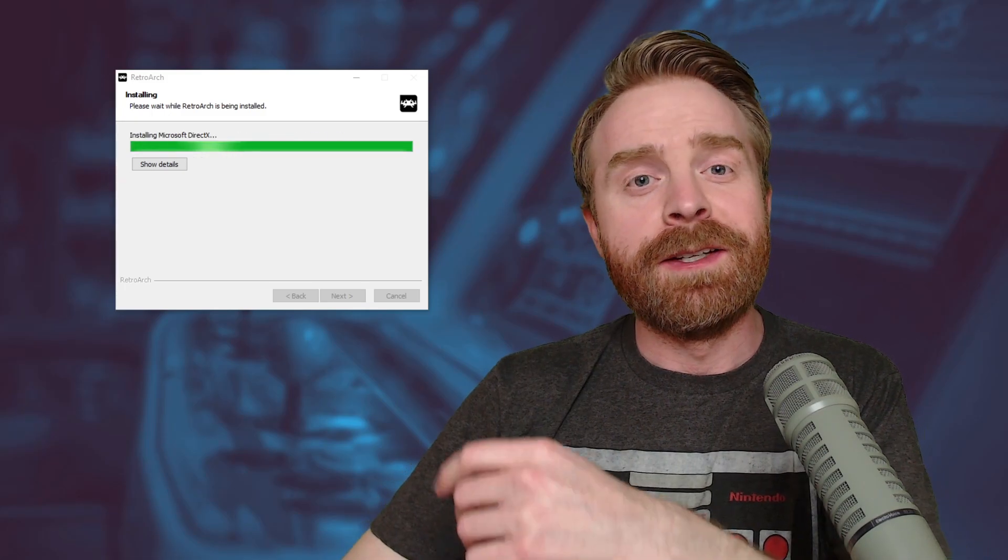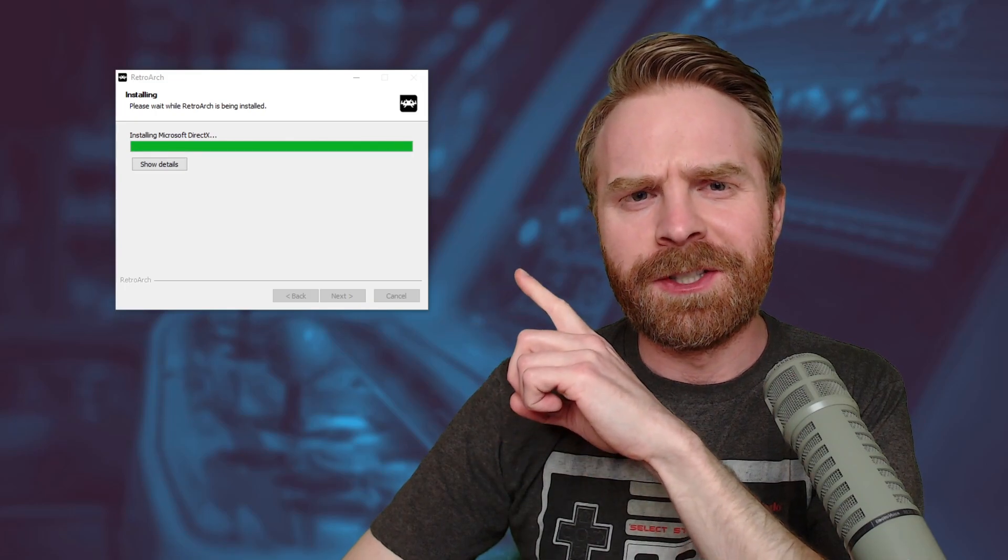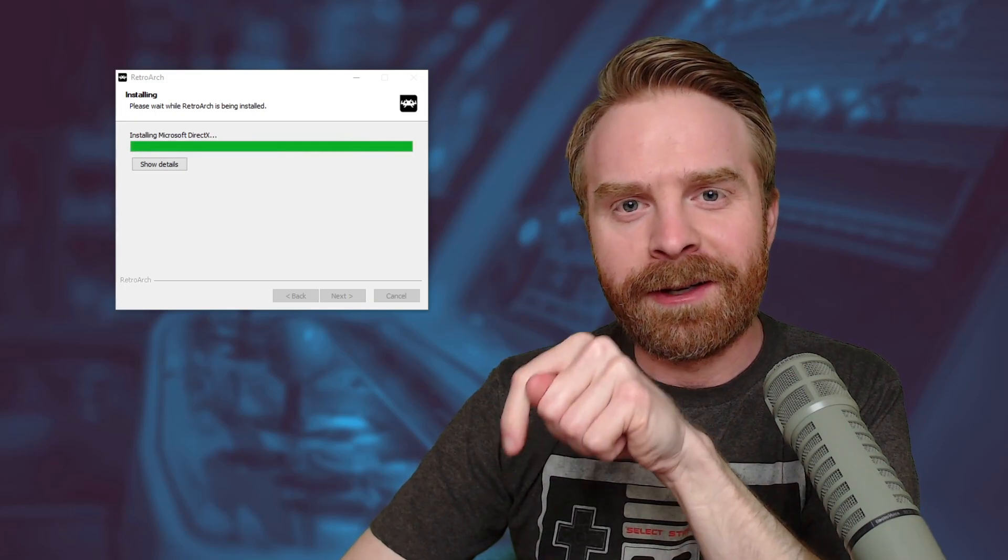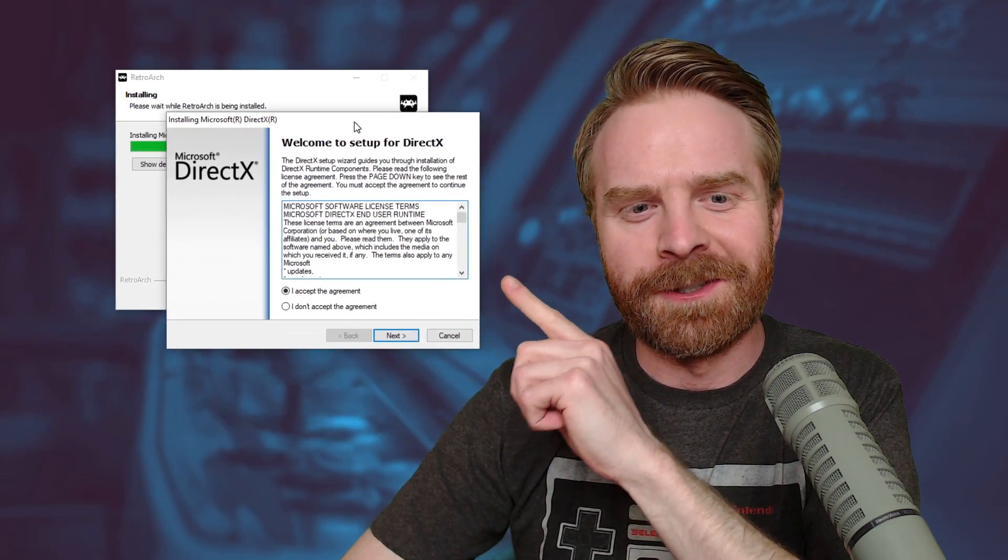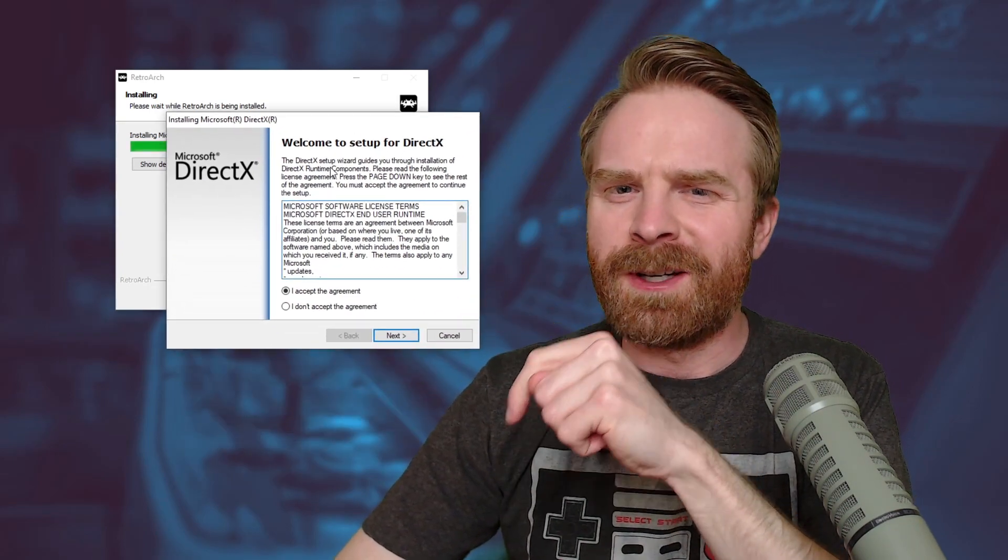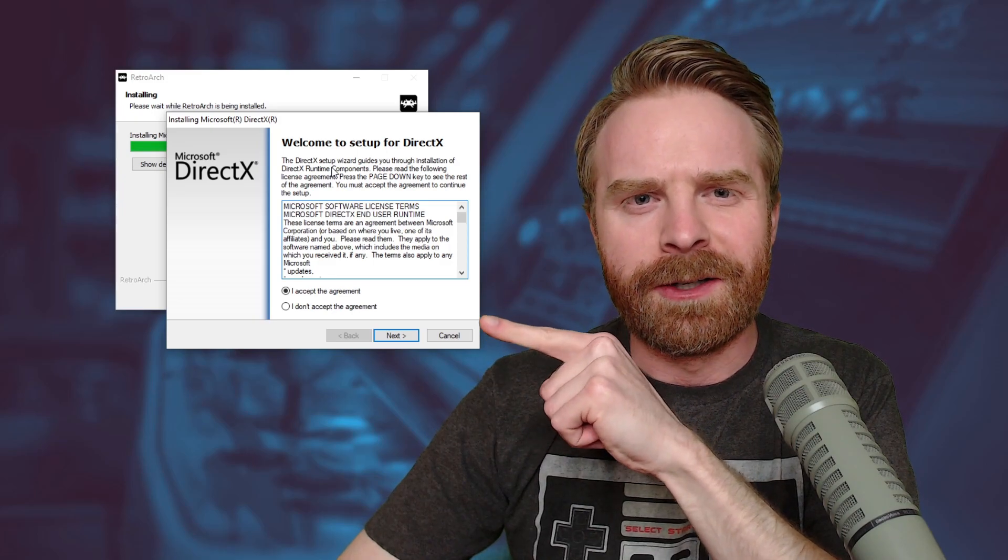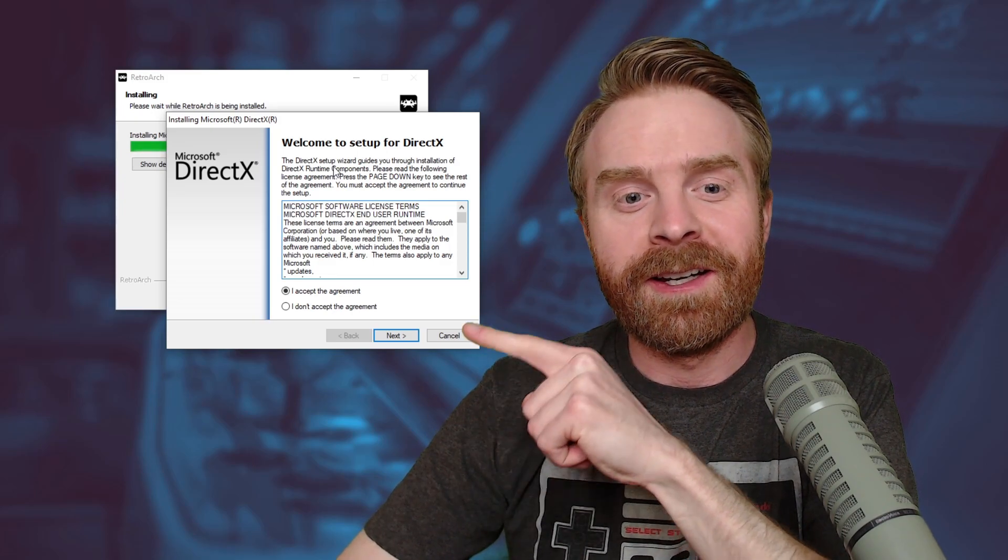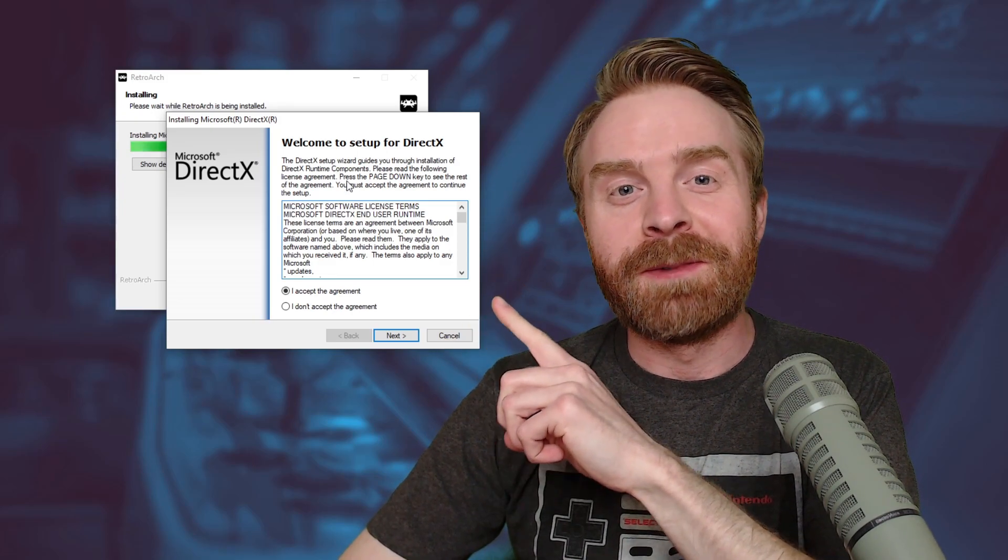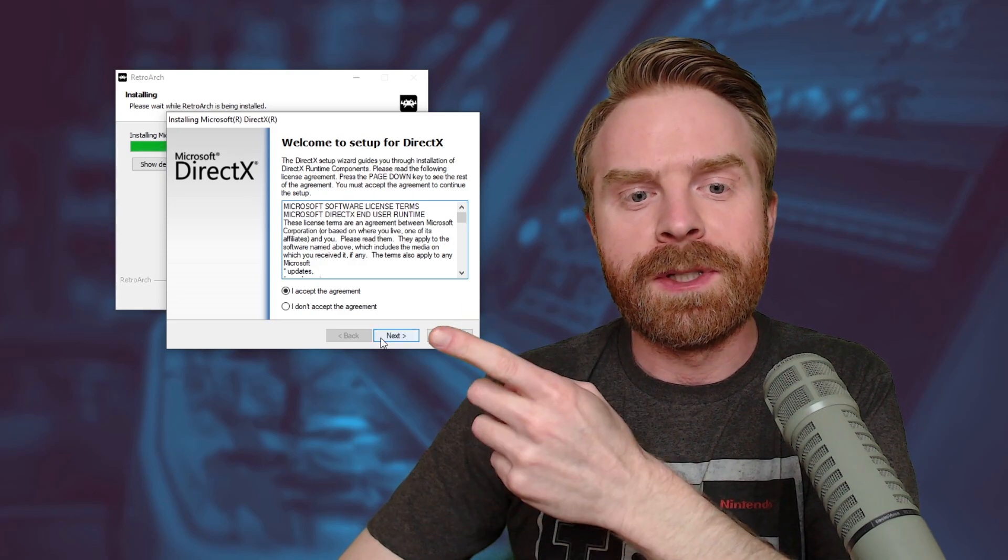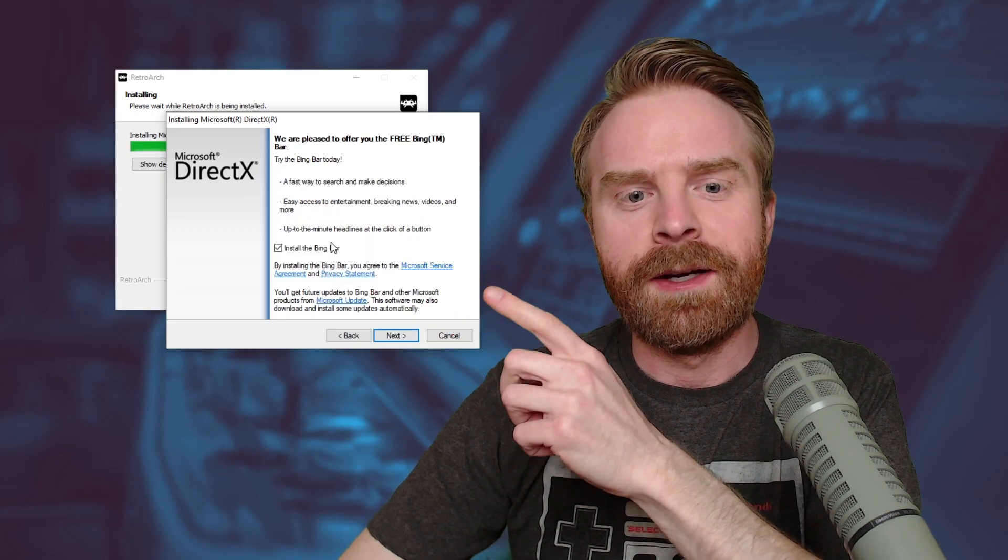In some cases, you might notice that your RetroArch install isn't completing, and that might be because you have to click on the taskbar and bring up the Microsoft DirectX install box. It opens up sometimes just in the taskbar and not on your desktop. So just click it and bring it up. If you accept this license agreement, click Next.